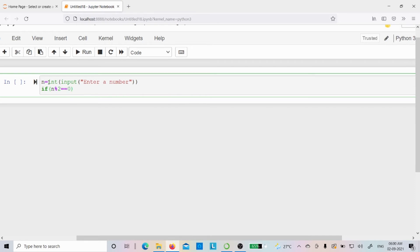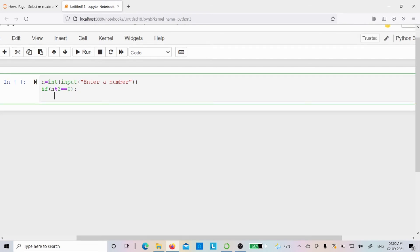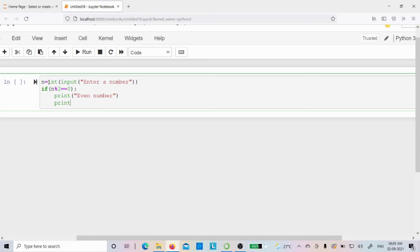Now I want to check whether the given number is even or odd. I divide using modulus 2. If it is an even number, the remainder will equal 0, so I compare n modulus 2 == 0. If the if condition is true, I print even number and also print 'like, share and subscribe'. These are the statements to execute if the if condition is true.